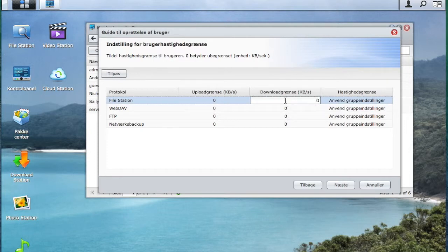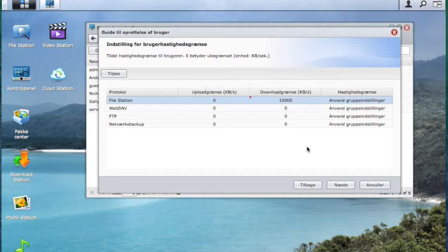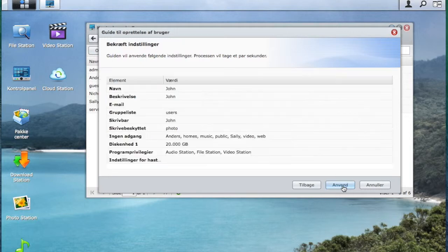So now you see I can put in limits for his download and upload speed. This will be handy if you have a lot of users on your disk station.